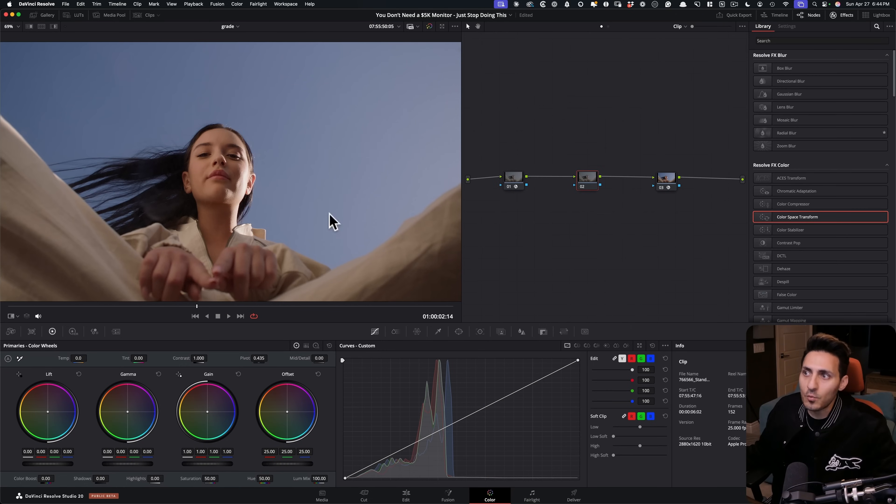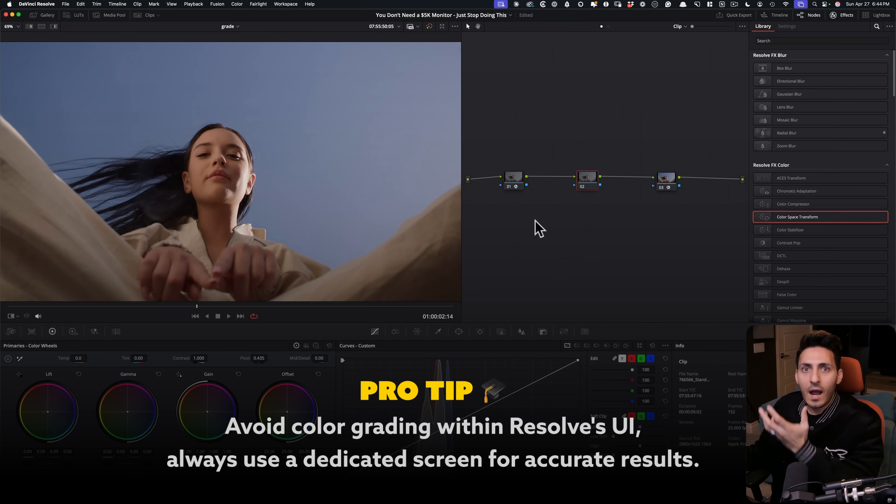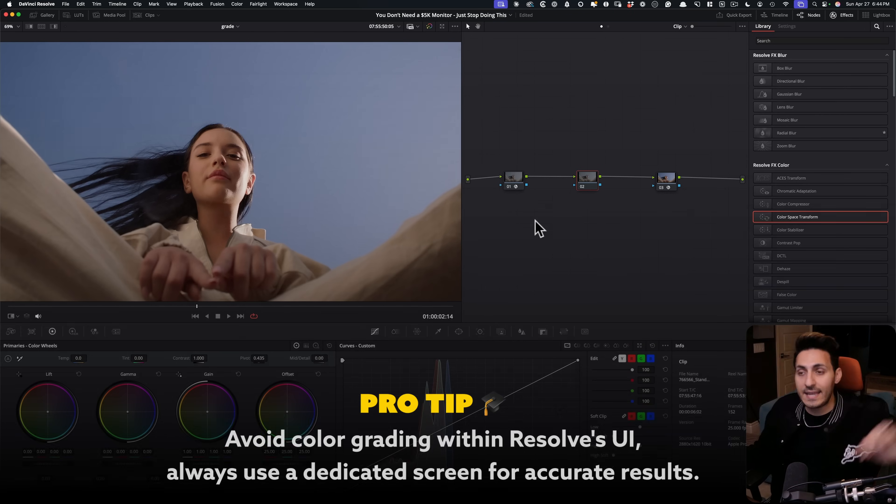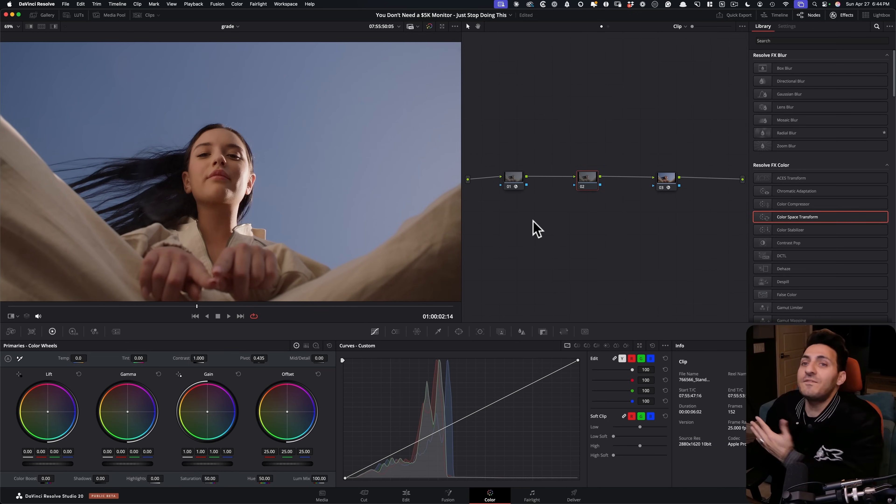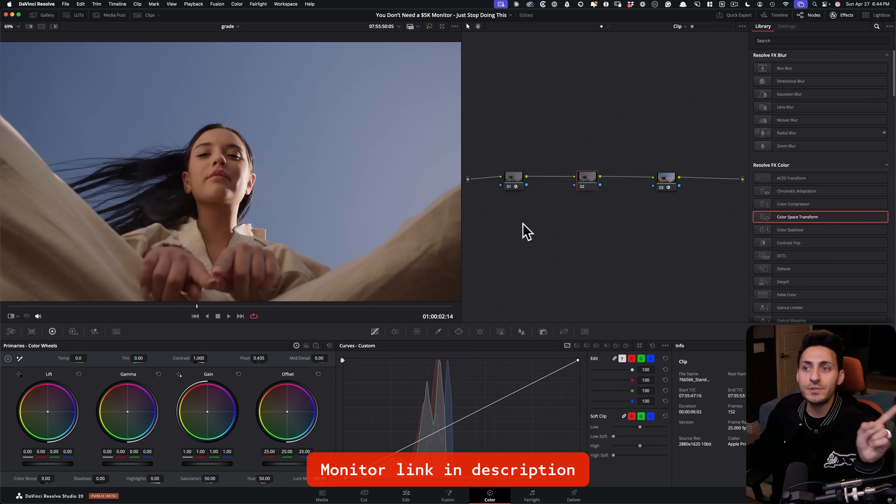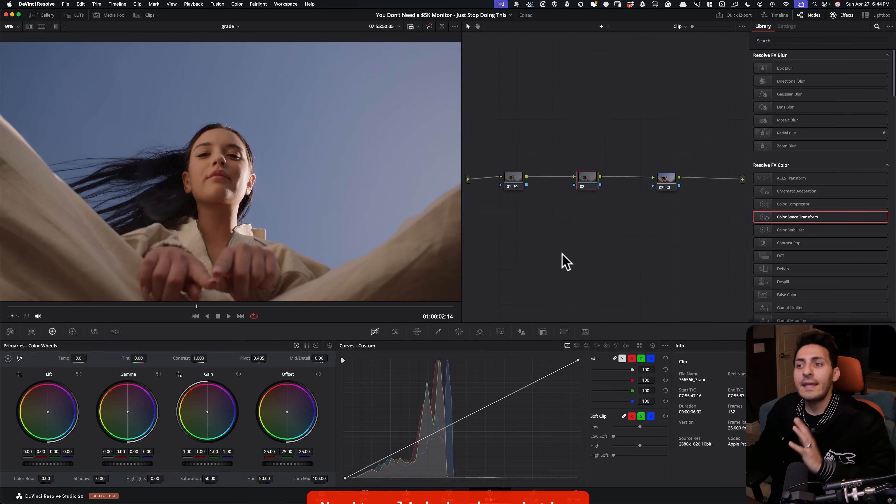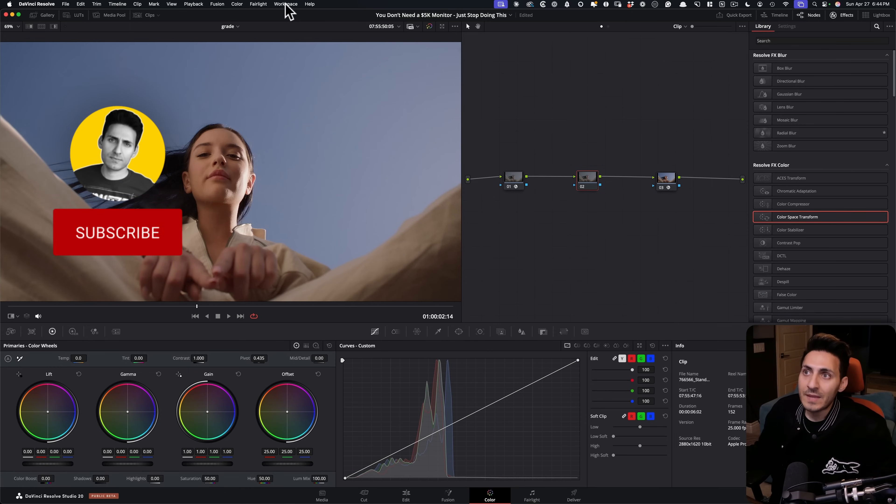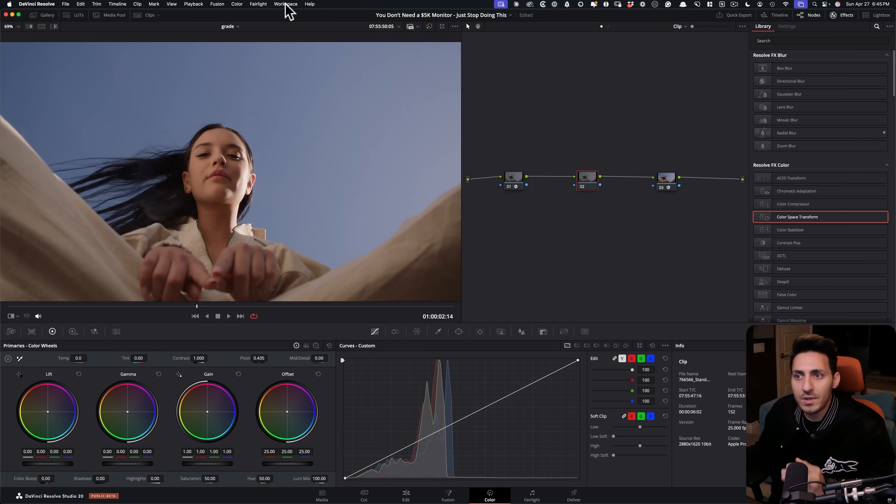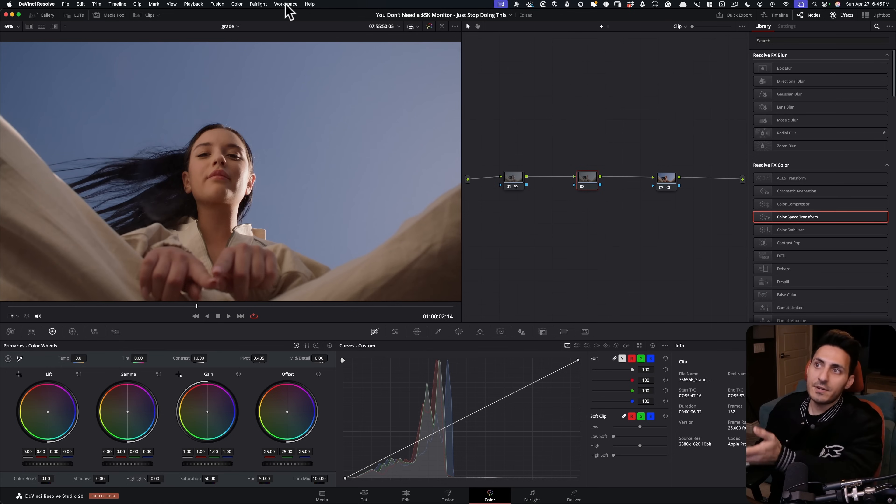But like I said, we never want to grade in our GUI, in our graphic user interface, in our actual interface. We want to throw that image to a dedicated screen. Now that dedicated screen does not need to be five grand. It could be just a $200 screen, like the one that I'm using right here. I'm going to have a link to that. It's not an affiliate link. This is just what I'm using, right? So I just want to show you, I want to prove a point to how easy can it be without even using a really fancy, expensive monitor to get color accurate results.